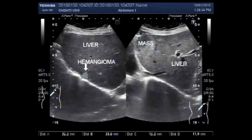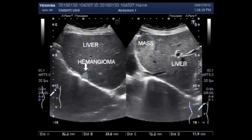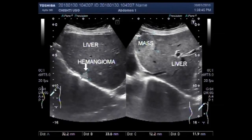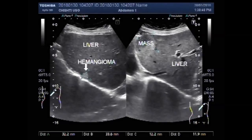Dear viewers, I hope you are all fine. This ultrasound video shows a hepatic mass and a hemangioma along with this mass.